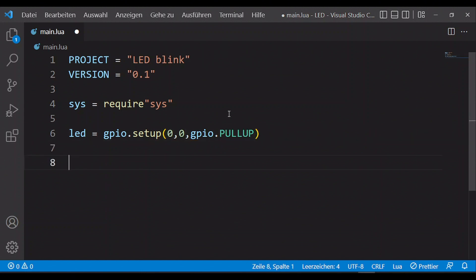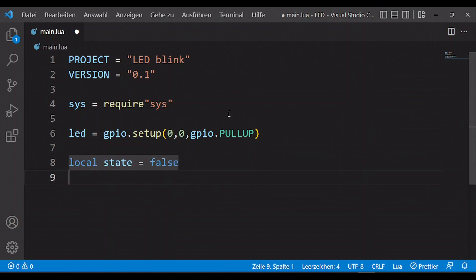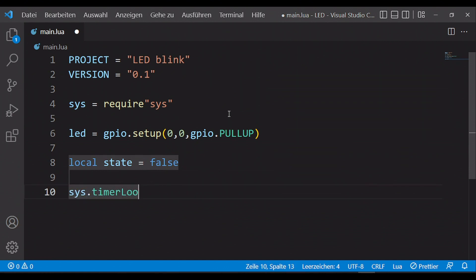To store the last state of the LED we need another field. I call it 'state' and initialize it with false. In this video I want to show how you can make a LED blink.